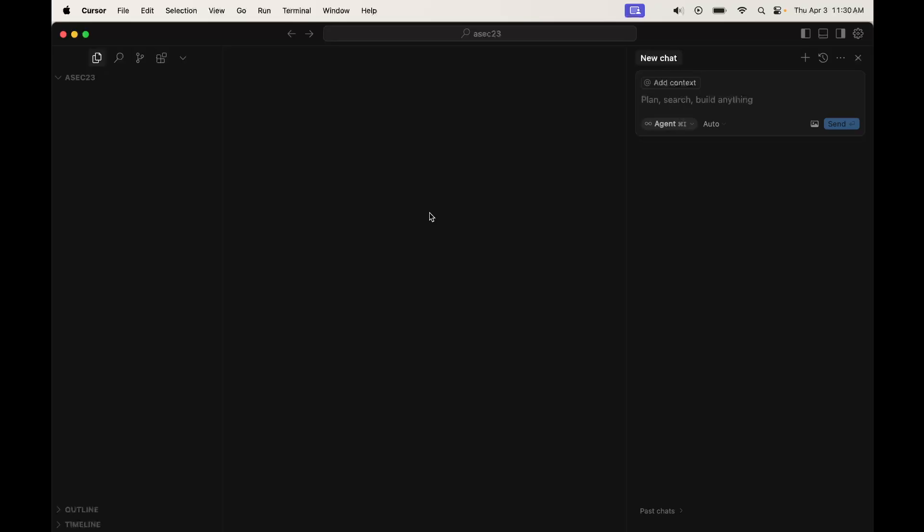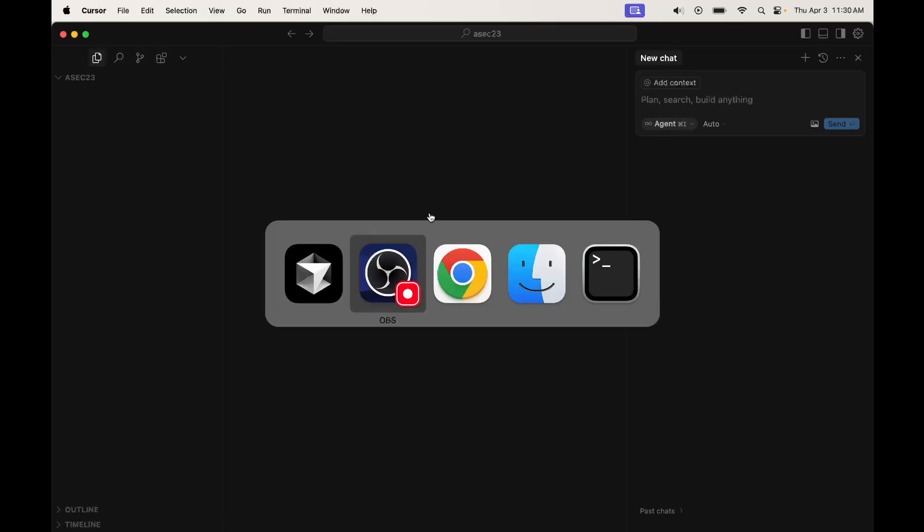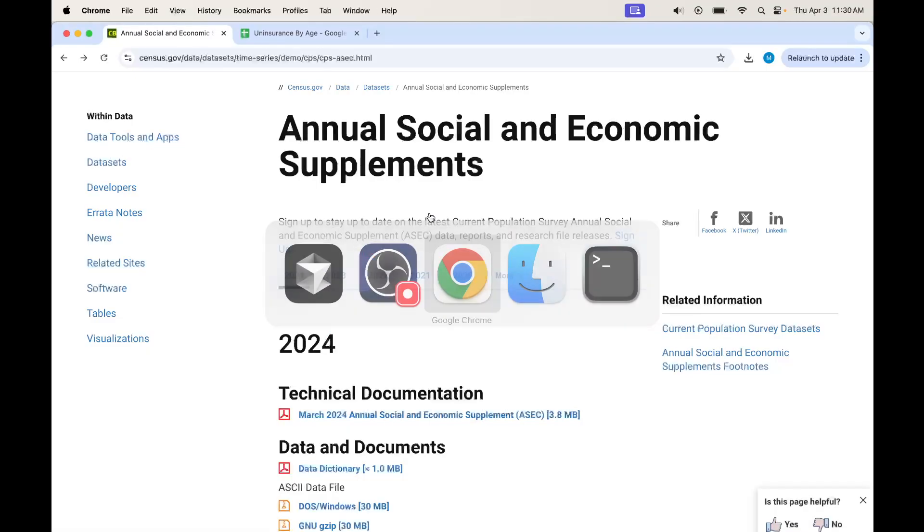I want to show you how I would do something like that now using the Cursor text editor, which is the hot and popular AI-enabled text editor that is just a fork of VS Code, but with all the LLMs easily incorporated. So I'm going to write the Python in this, if in fact you can call what I'm about to do writing Python.